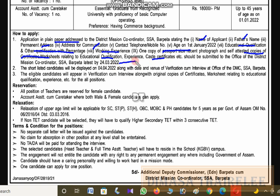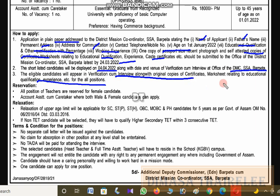Candidates will have to apply by the deadline. The list of candidates will be displayed on 4-04-2022 along with the venue for verification and interview. Original documents, including educational marks and experience certificates, must be brought at the time of verification.